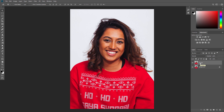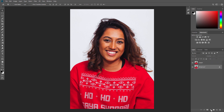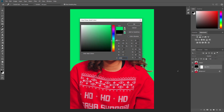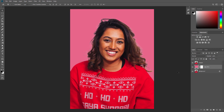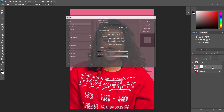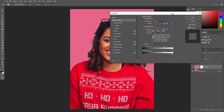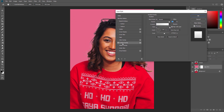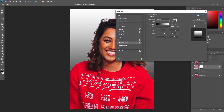Select the background layer and create a new solid color layer. Select this color and name it Background Color. Double-click this layer and check Gradient Overlay. Use these settings.